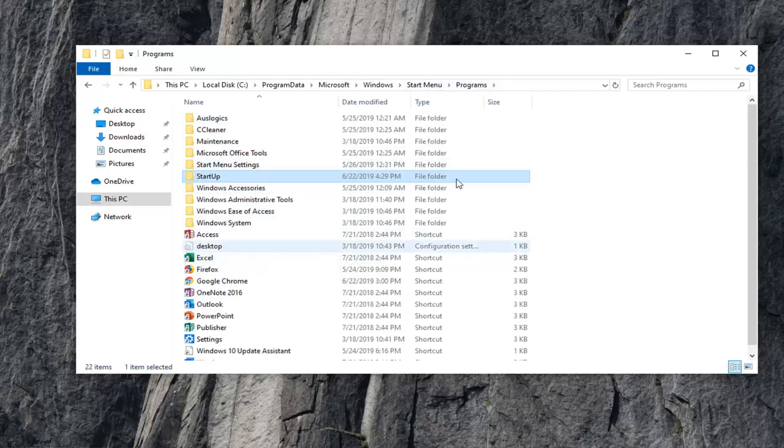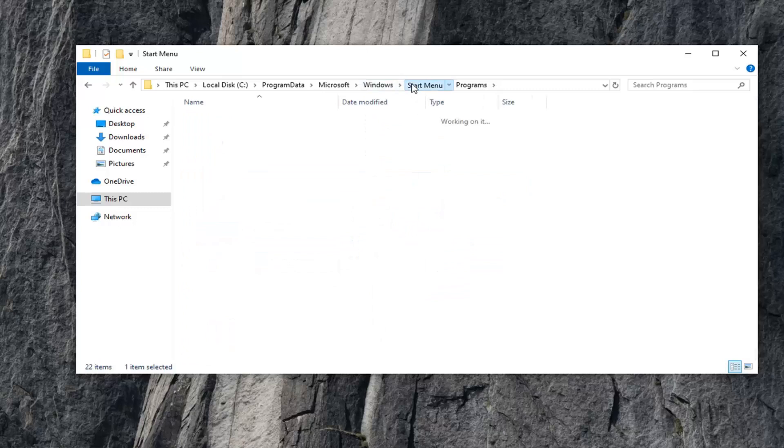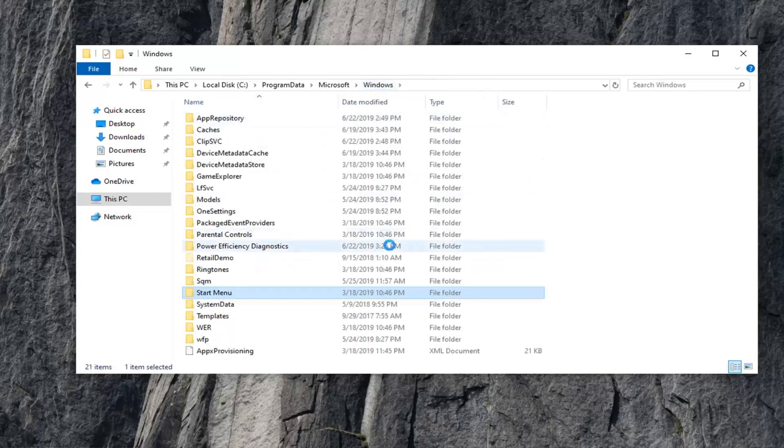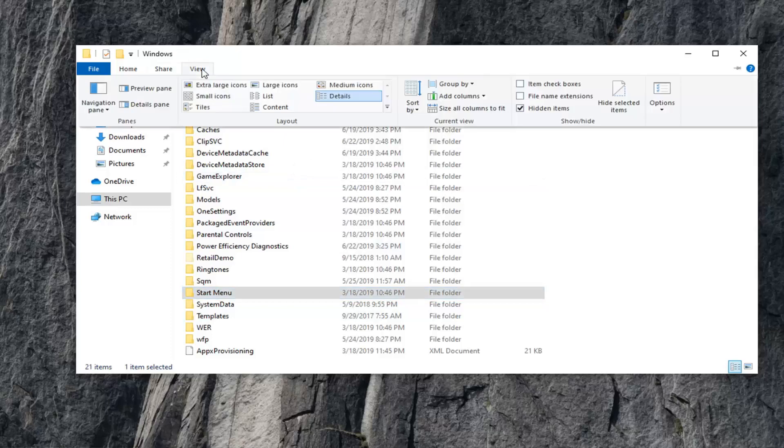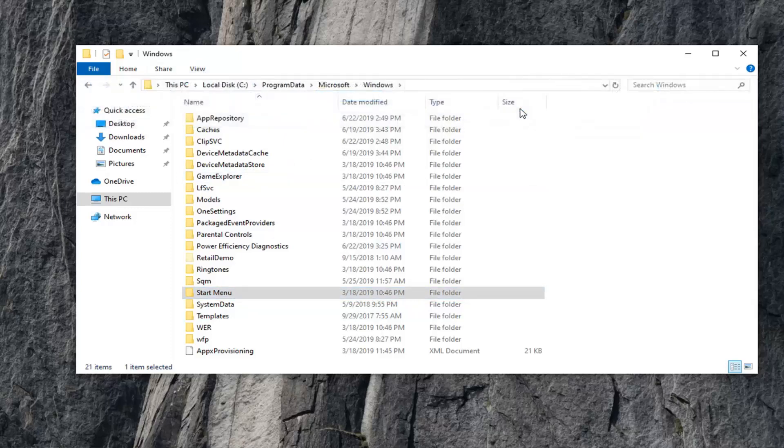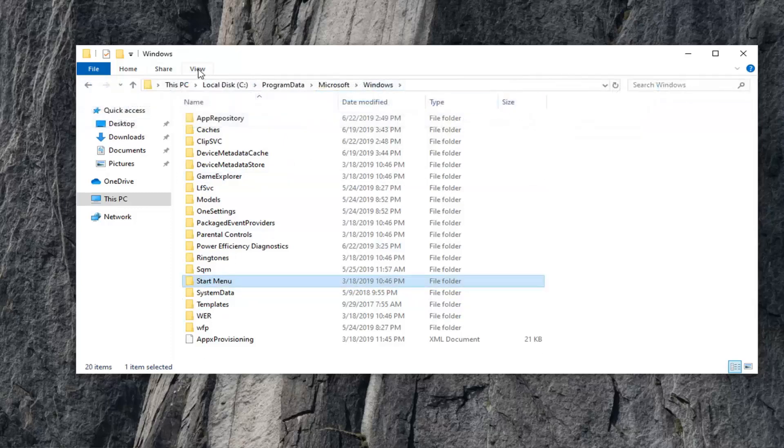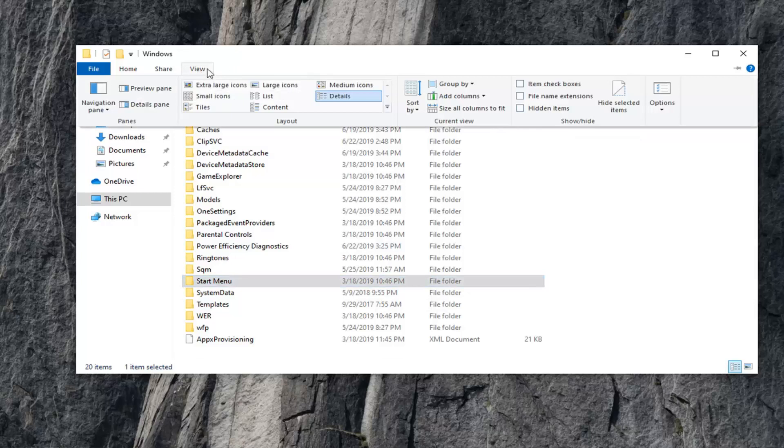You can see the desktop configuration settings are still there, and you can notice it's still present on our computer, which is fine. Now, you want to select the View tab again, uncheck Hidden Items, and now select View again. Go over to Options on the right side, left-click on it.